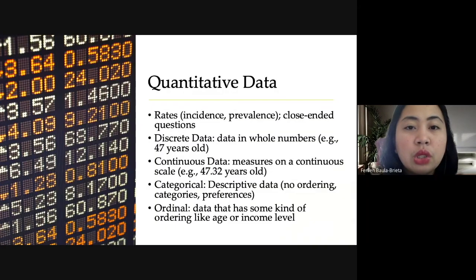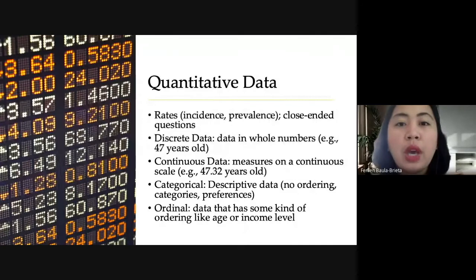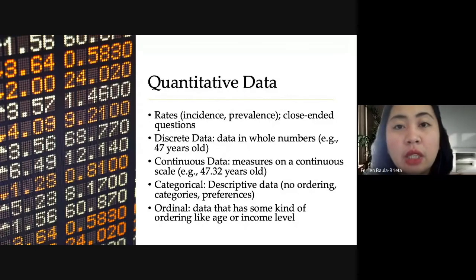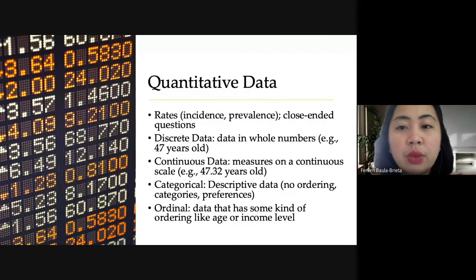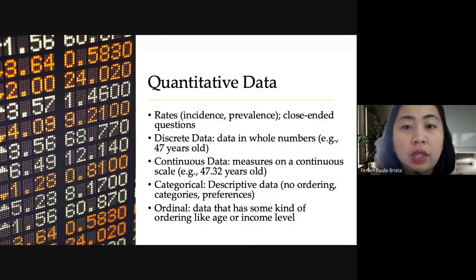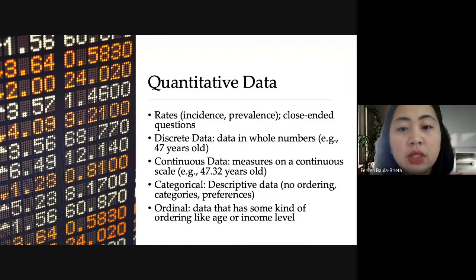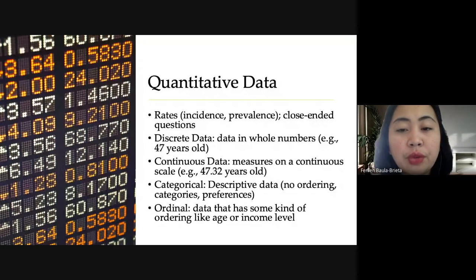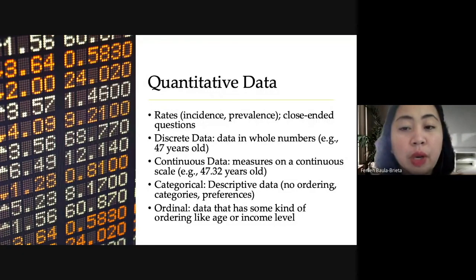Before knowing the different types of graphical techniques, we must be reminded of the different types of data. For quantitative data, we have rates, discrete data, continuous data, categorical, and ordinal. Examples include: rates such as incidence and prevalence; discrete data in whole numbers; continuous data with decimal points; categorical data such as female and male; and ordinal data with brackets like age ranges or income levels.